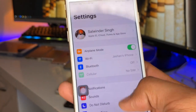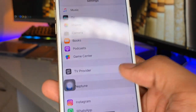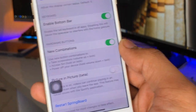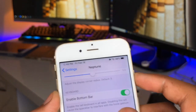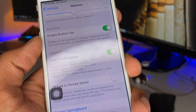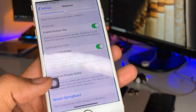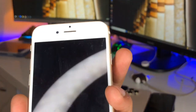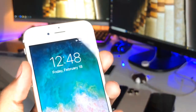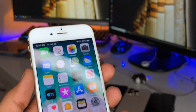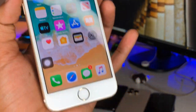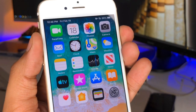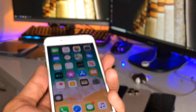Let me show you a setting you need to change in this tweak. Open the settings and there's an option called New Combination. If you turn this on, like on the iPhone 10 where you take a screenshot by pressing the power button and volume up button, on iPhone 6 with this option enabled and after respringing, you can take a screenshot by pressing volume up and power button at the same time — without pressing the home button.